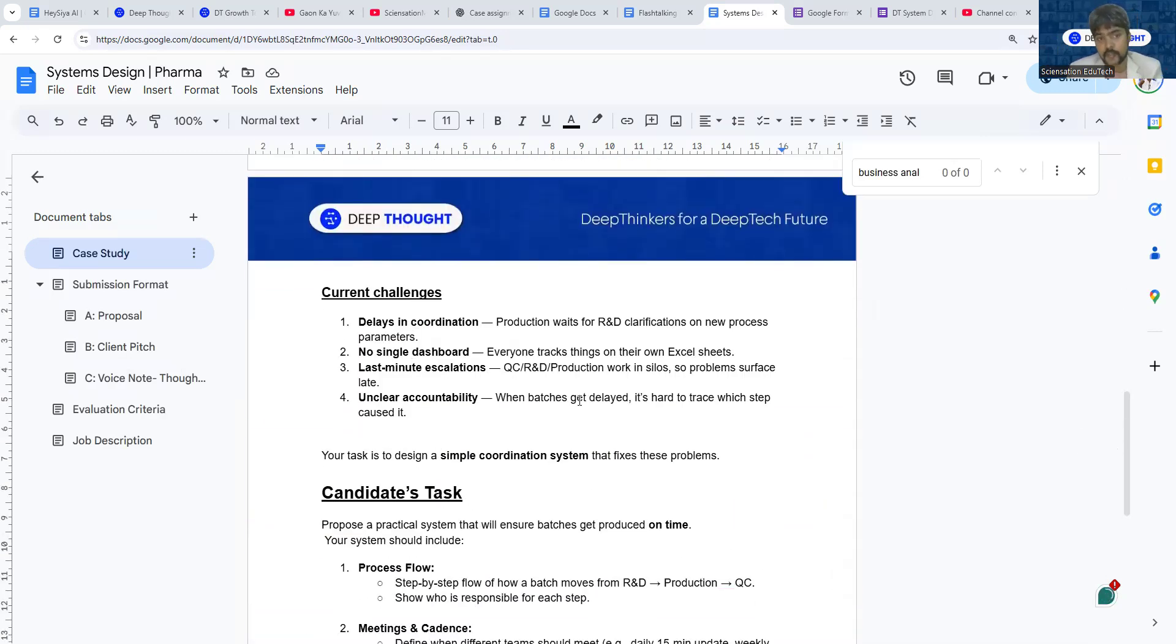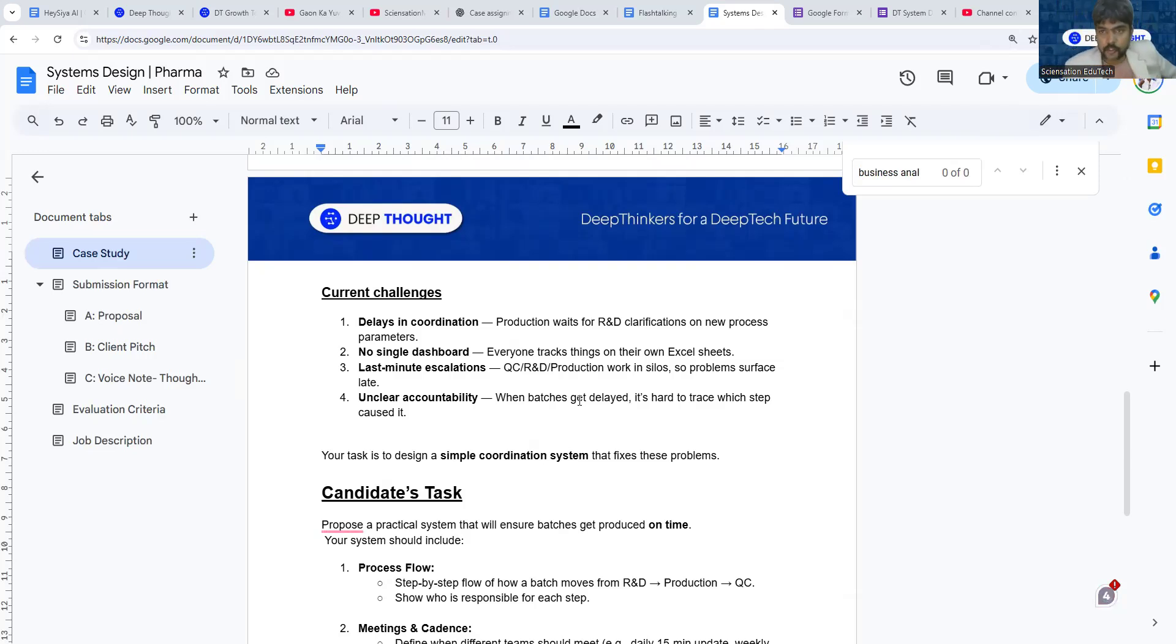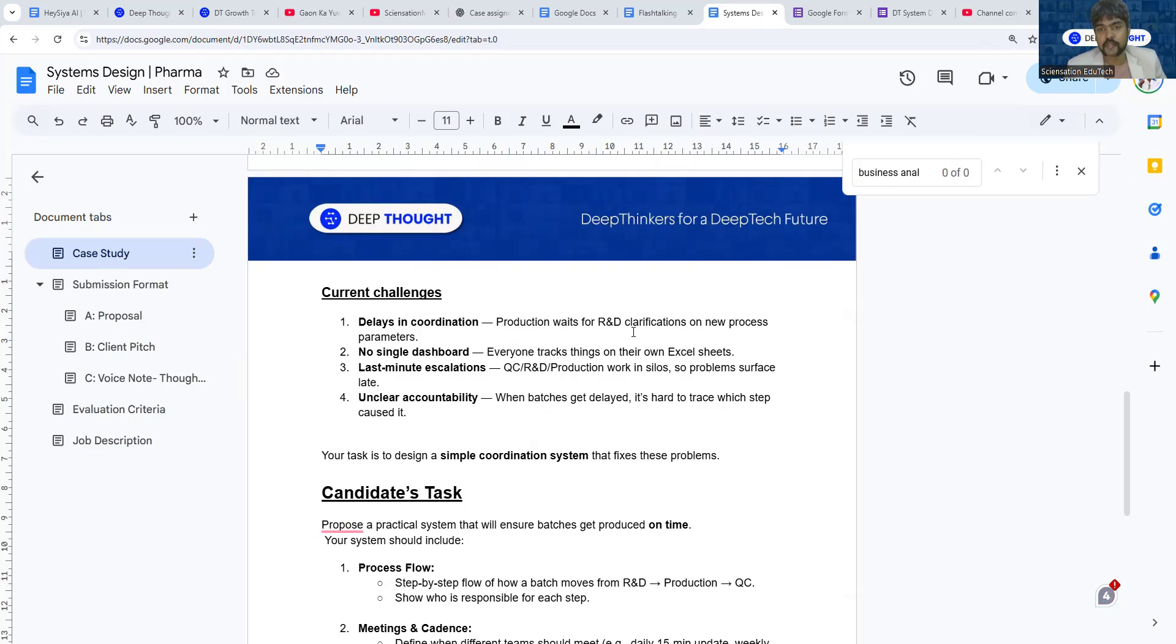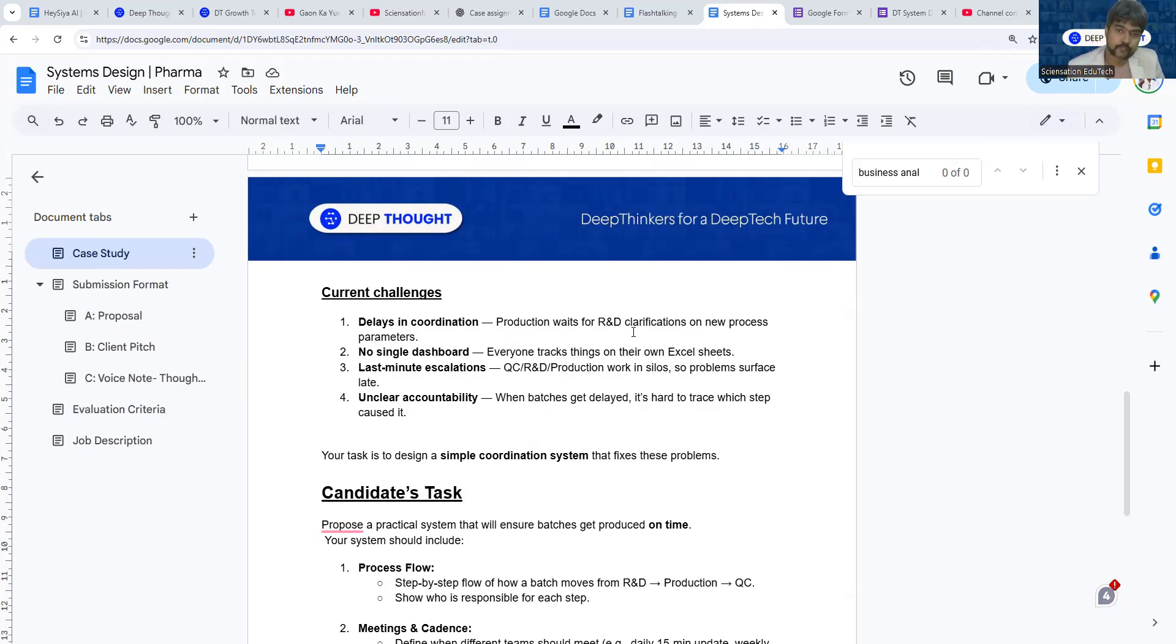You've been given the explanation of what the problems are. One is that production and R&D are having coordination issues. Due to the coordination issues, production is getting delayed and everybody is not having one dashboard where they're able to track everything. In the last minute, people are coming and saying there's a problem.